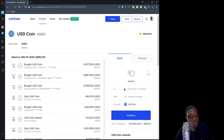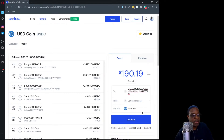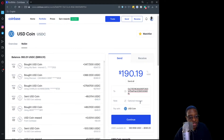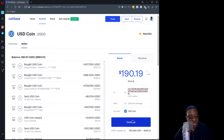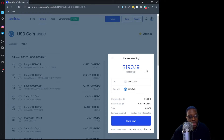The first thing I want to do is type in the amount that I want to send, then I'm going to paste in the address into the To field. I can type in an optional message if I'd like, and I'll definitely want to pay with USD Coin. I'll go ahead and hit the Continue button.